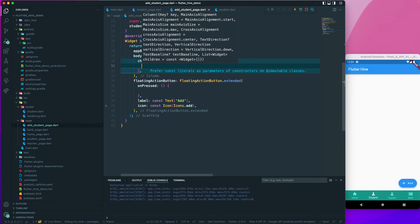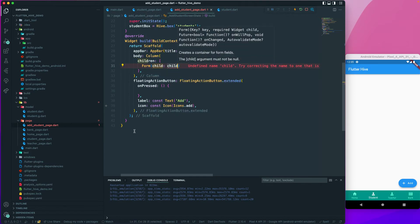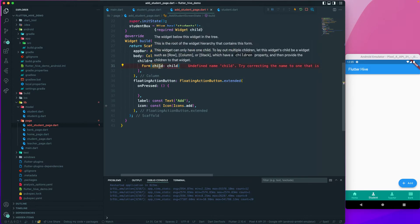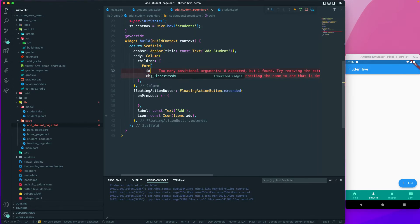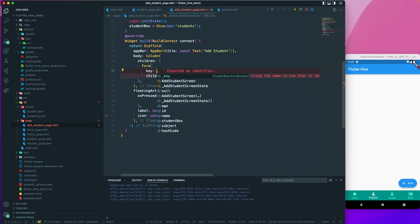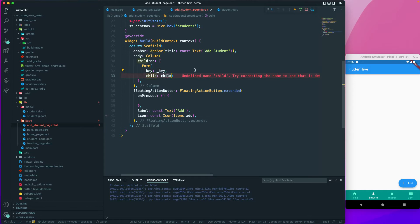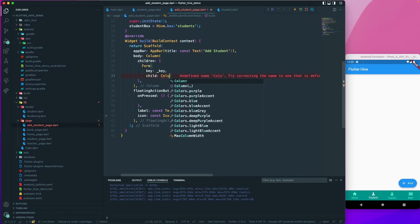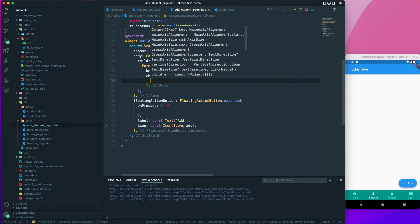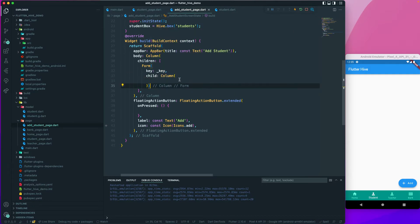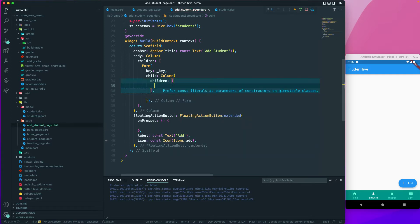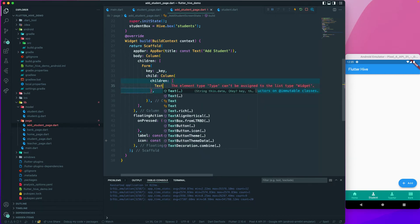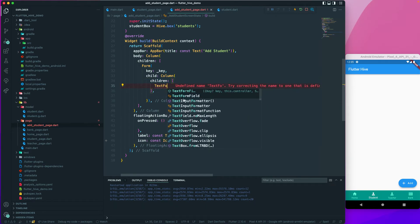Inside the `Column` we have `children`, and let's create a `Form` widget. The `Form` should have a `key` set to `_key`. The `child` will be another `Column` for vertical alignment of all our form fields, and inside that column we again have `children`. Now let's create a `TextFormField`.